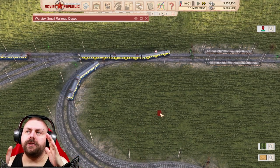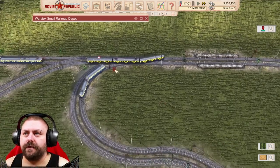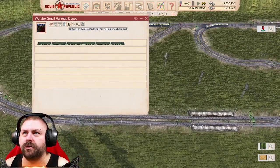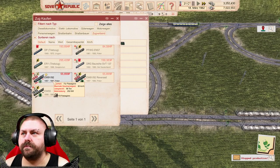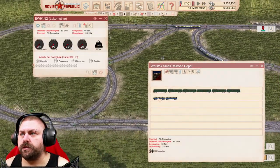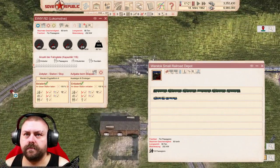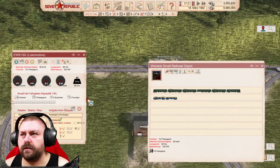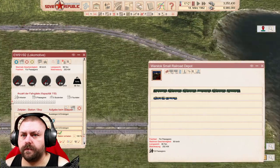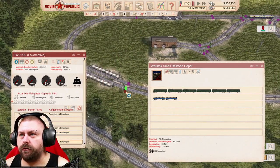Entweder baust du deine Weichen und deine Signale weiter weg, damit der Zug dann, wenn er länger ist, da auch reinpasst. Abstand. Oder aber du nimmst kürzere Züge. Weil das siehst du ja, das geht jetzt nicht. Dann müsste ich jetzt komplett umbauen. Deswegen machen wir nochmal was anderes, holen uns nochmal einen anderen. Die passen jetzt hier von der Länge her ganz gut rein. Immer schön mit den Wegpunkten arbeiten, damit die dann auf jeden Fall auf der richtigen Spur bleiben und nicht vorher abbiegen.